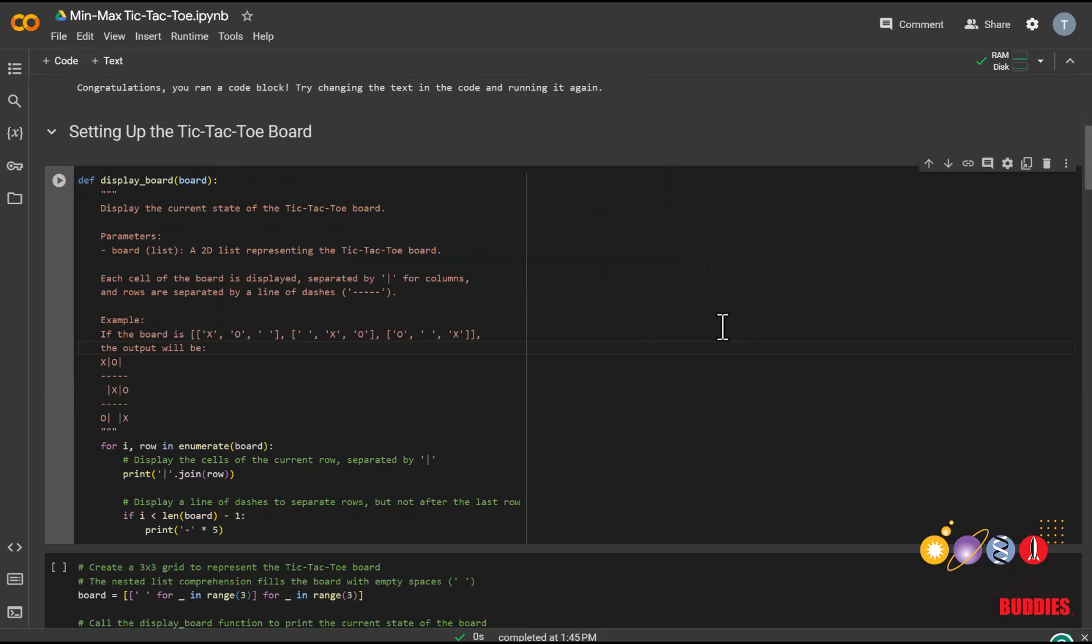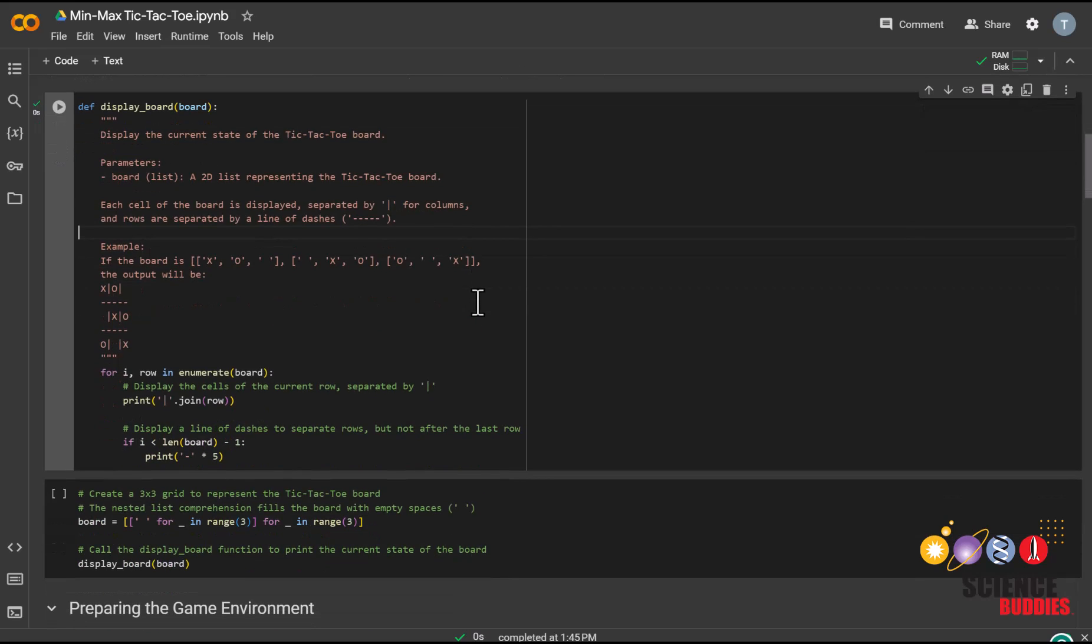To create our tic-tac-toe game, we'll first have to create our board. We have already provided the code for displaying the board, so all you need to do for this cell is run it. To represent the tic-tac-toe board, we are going to use a nested list, which means there's a list in a list.